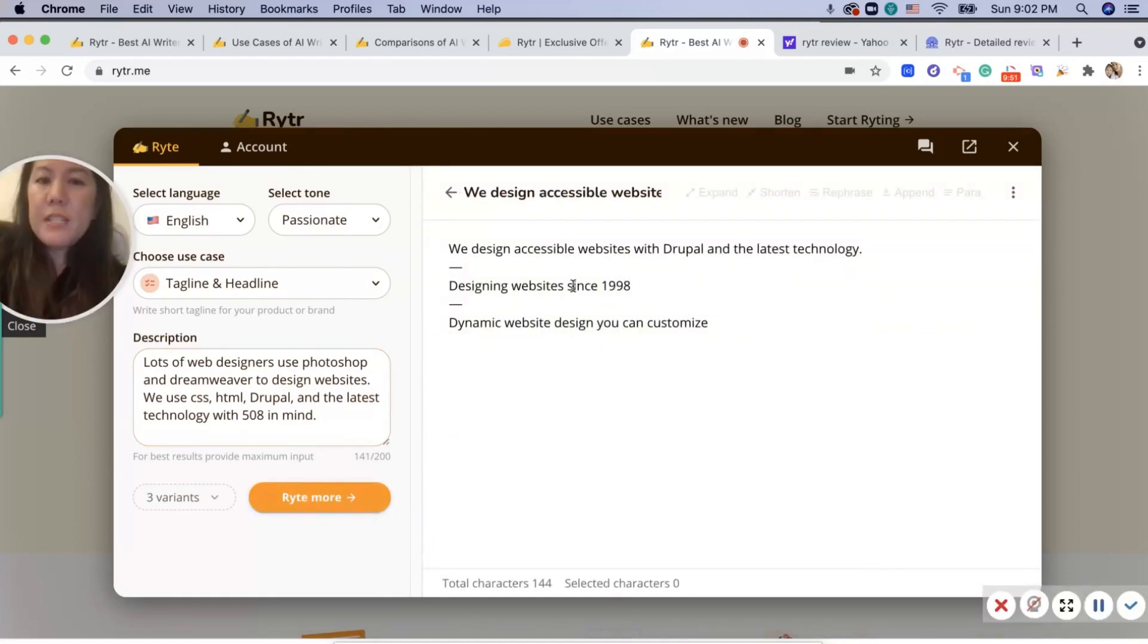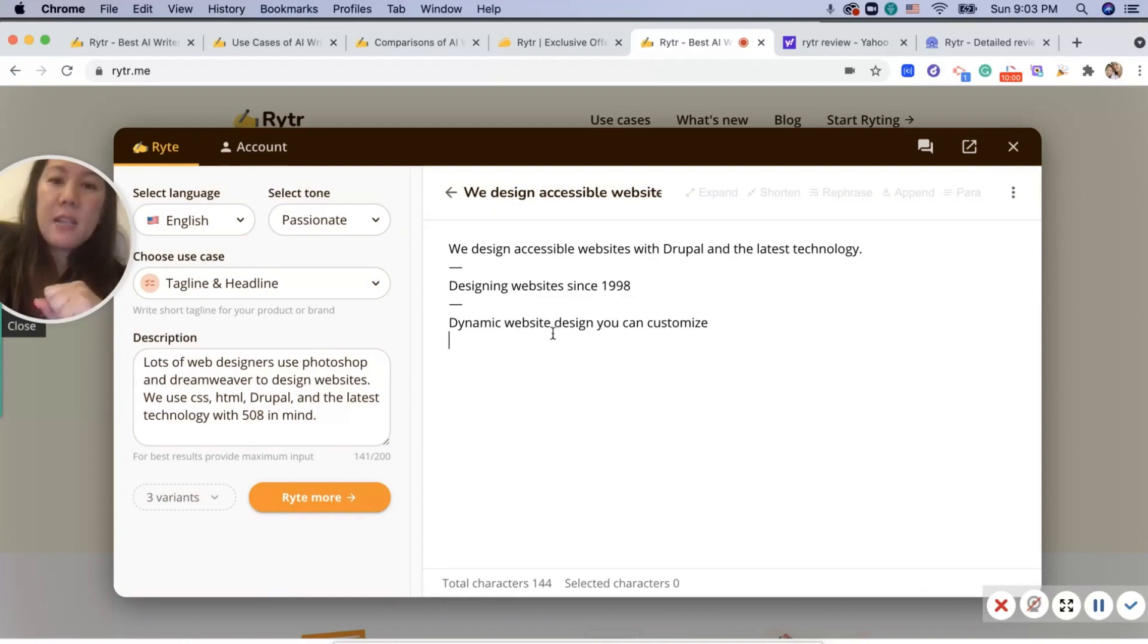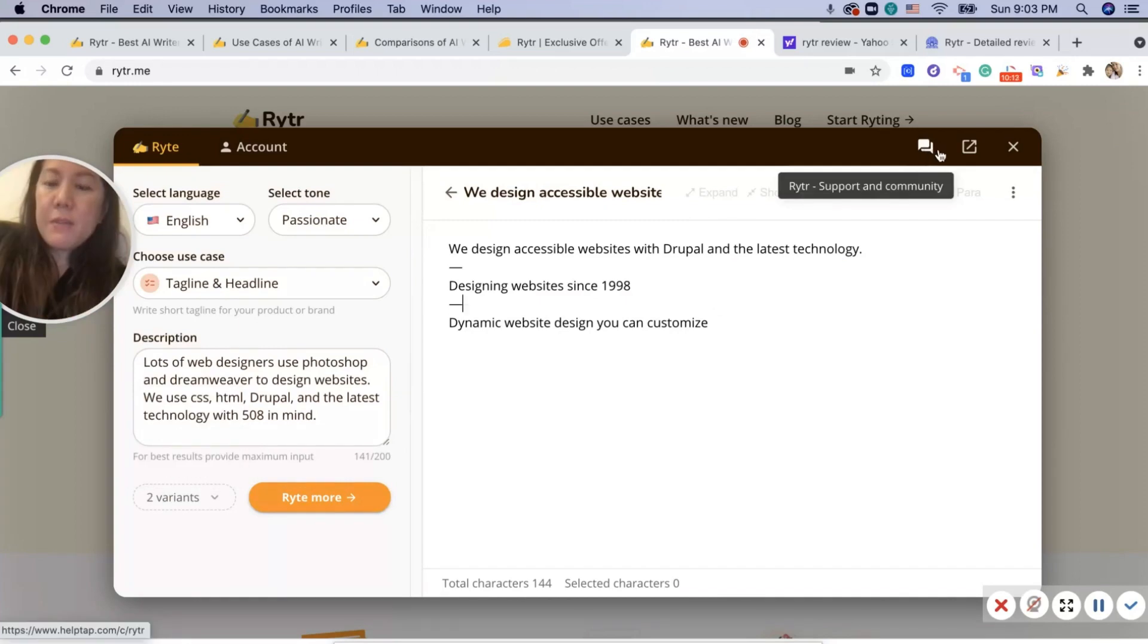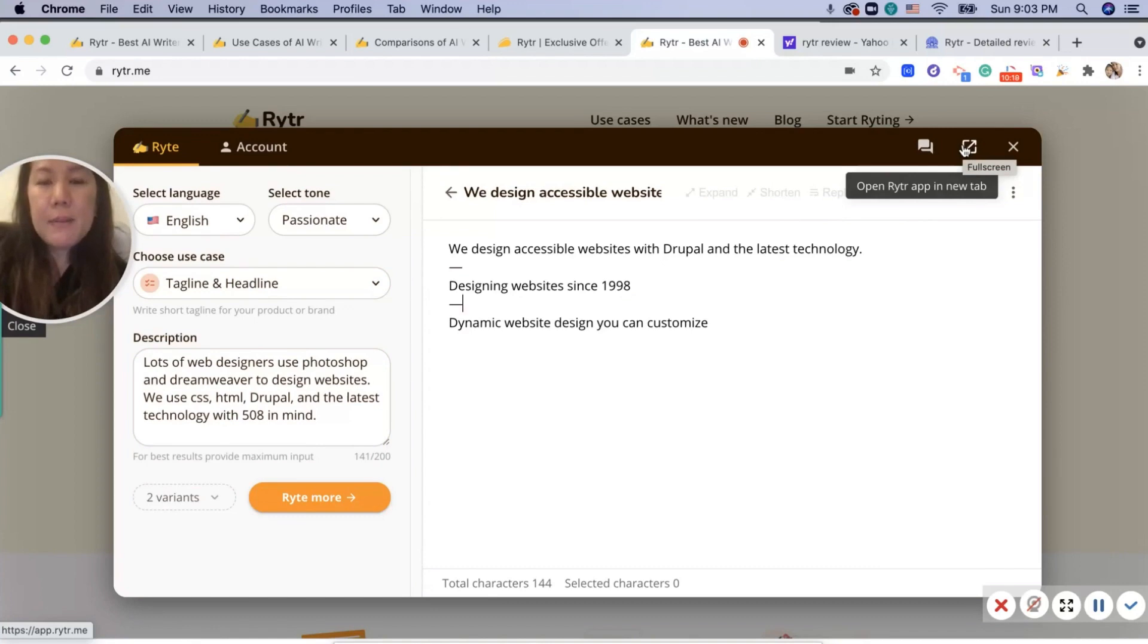The tagline will be: 'Redesign accessible websites with Drupal and latest technology. Design websites since 1998. Dynamic website designs that you can customize.' So it gives you different variants of it. You can go to the community for support, and you can also add it into a new tab.